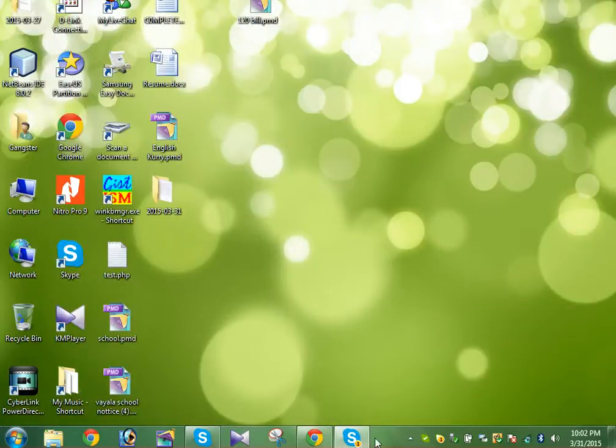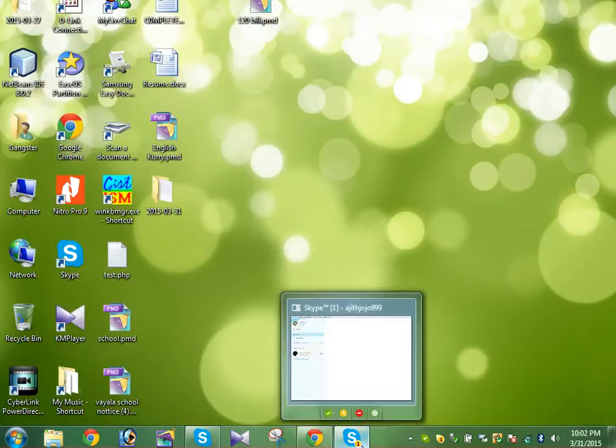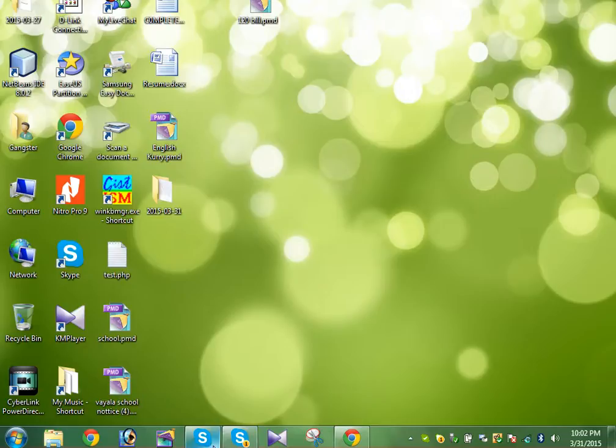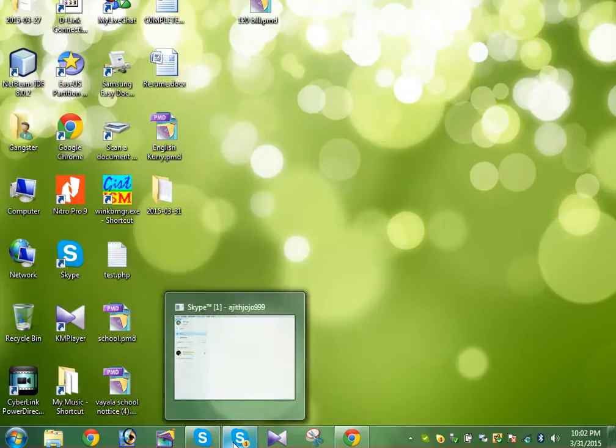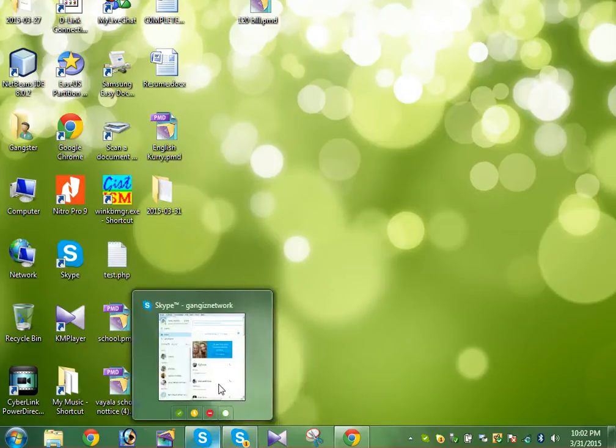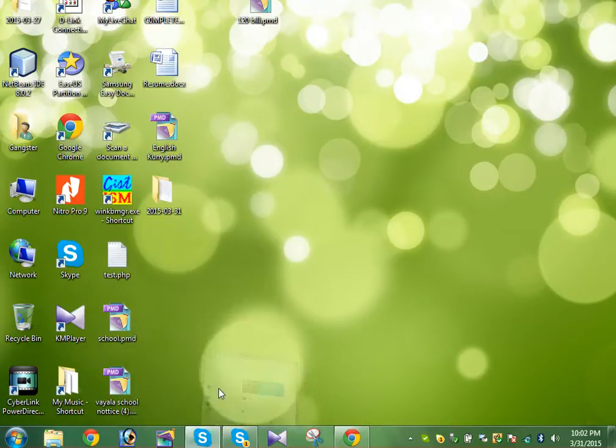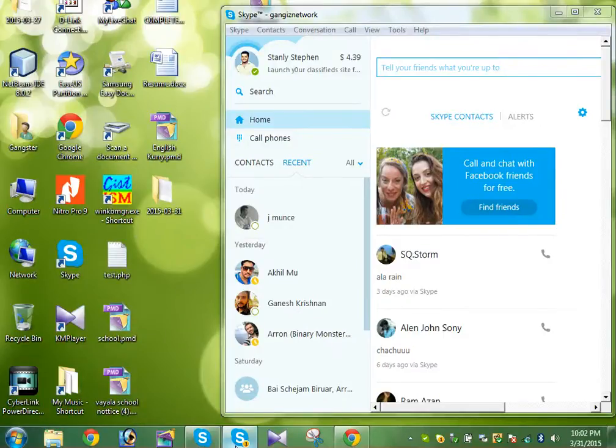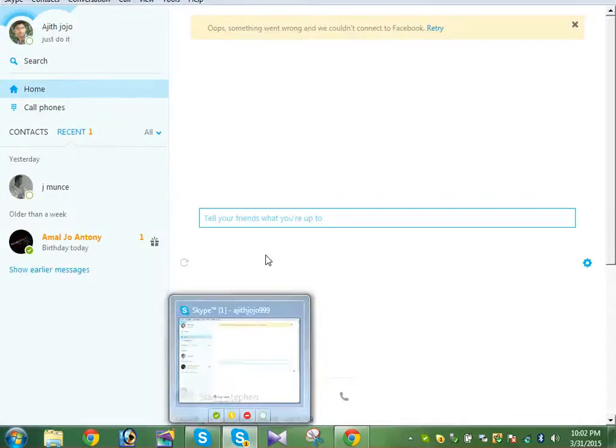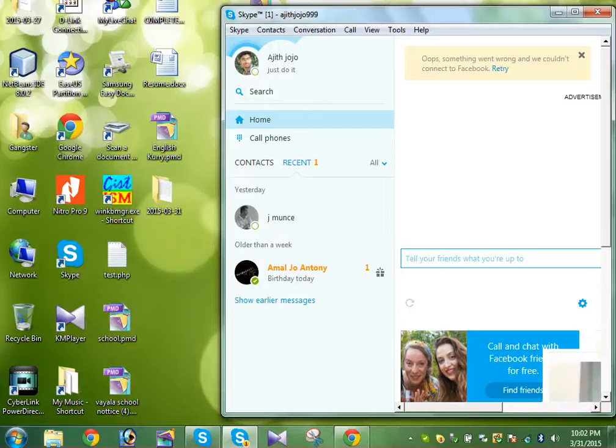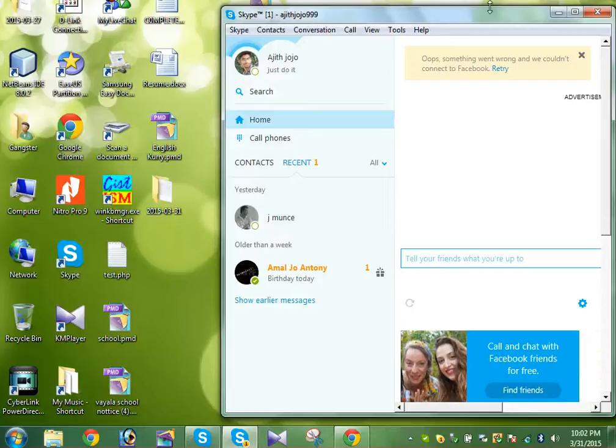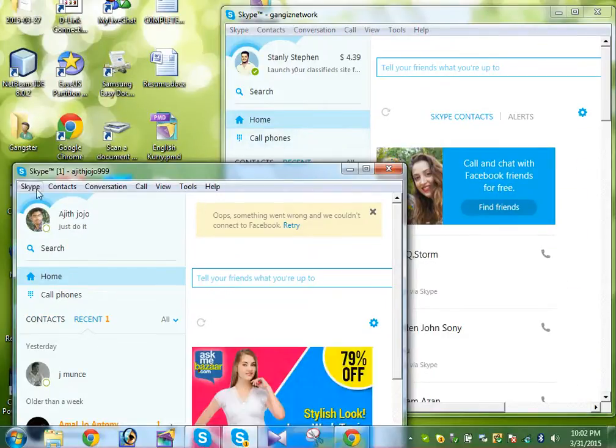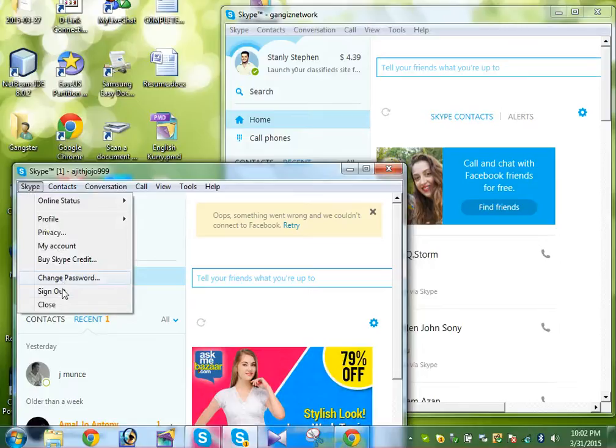Yes, now you could see my two Skype accounts are running simultaneously - in parallel they are running. You could see, look. Yes, my two Skype accounts are now running in my same machine.